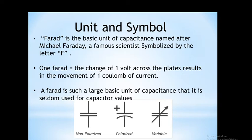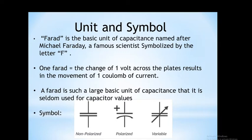Microfarad means 10 to the power minus 6 Farad. Nanofarad is 10 to the power minus 9 Farad. Picofarad means 10 to the power minus 12 Farad.